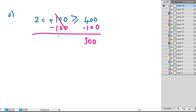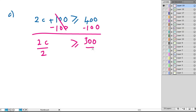Subtract it, cancels. We're left with 2C must be greater than or equal to 300. So next, we've got to divide by 2 on both sides. 2s cancel, we end up with C is greater than or equal to 150.